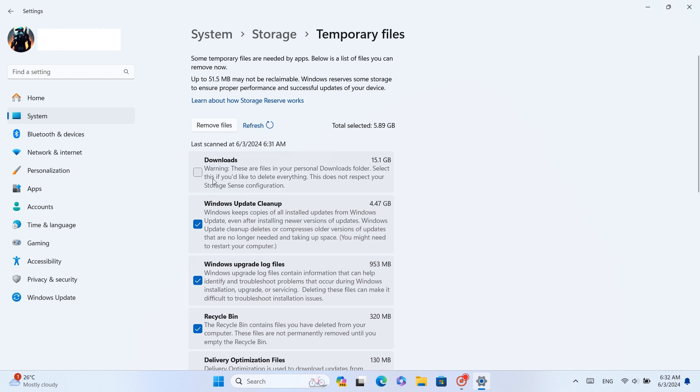You can also check the Download section if you have nothing important in it. I am unchecking it because I have some files that I need, so I will do it later.